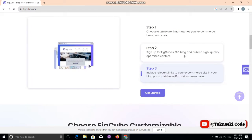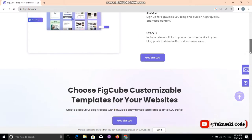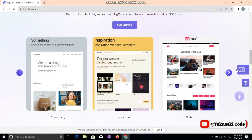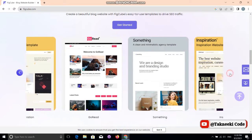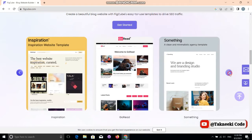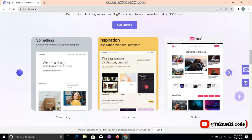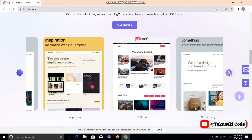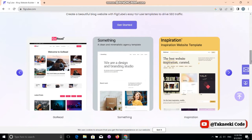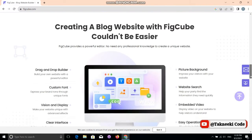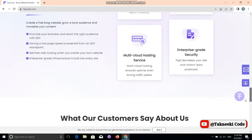Step one is to choose a template that matches your e-commerce brand or any business. Step two, you sign up and start your business website. As you can see, there are templates and designs you can choose from — this is just a starting template, but you can make any design with the help of these templates using drag and drop.